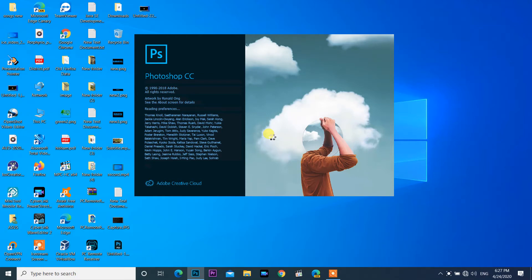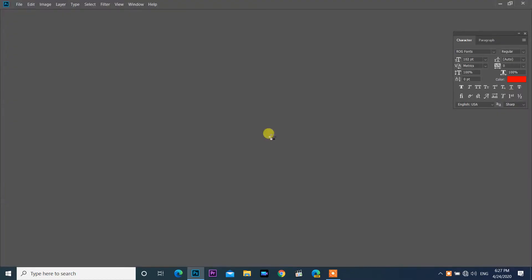Hello friends. Today I would like to share with you how to disable the home screen in Adobe Photoshop CC.